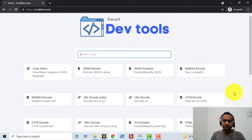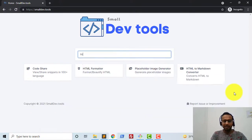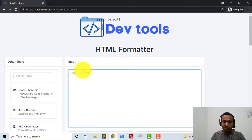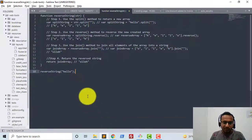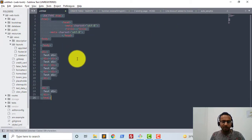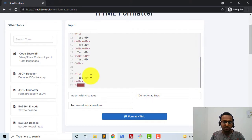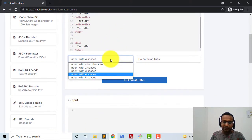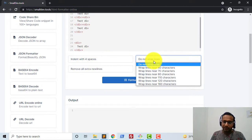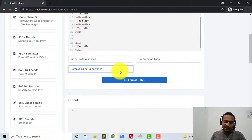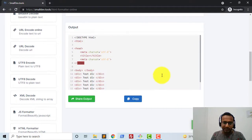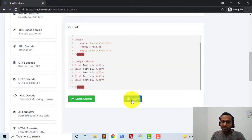I'll show you a demonstration of HTML formatting. I'll type 'HTML' in the search and go to the HTML formatter tool. Here I'll copy-paste a dummy HTML code. You can see this code is not currently formatted. I can select how many indentation spaces I need, wrap the code, remove extra lines — I can select all these options — and then click on 'Format HTML'. After clicking, it will show an output which is completely formatted HTML.